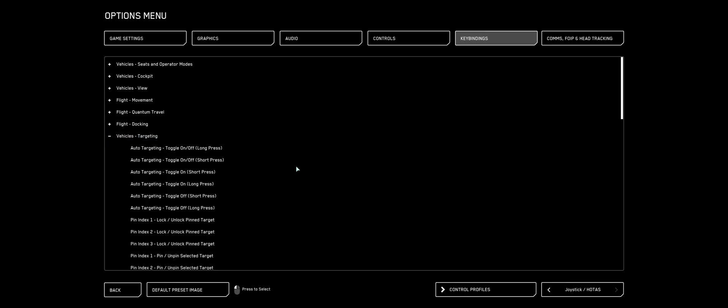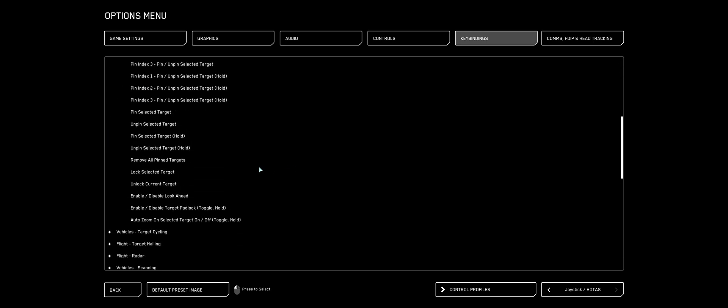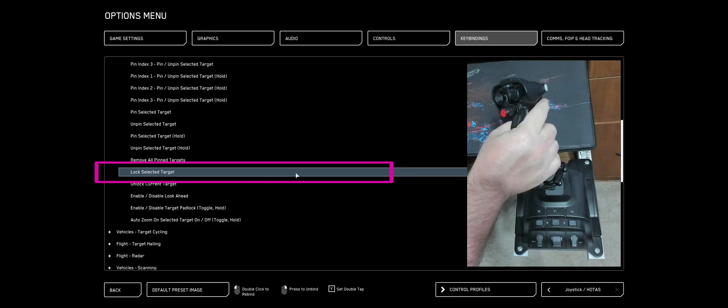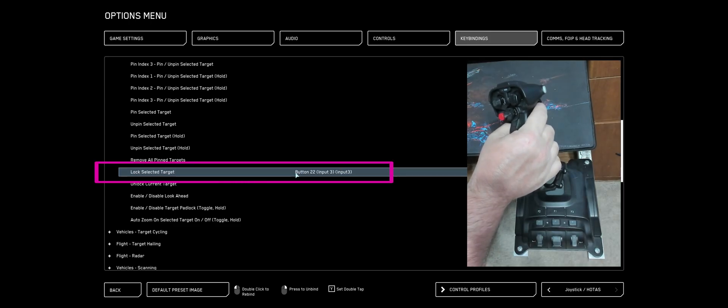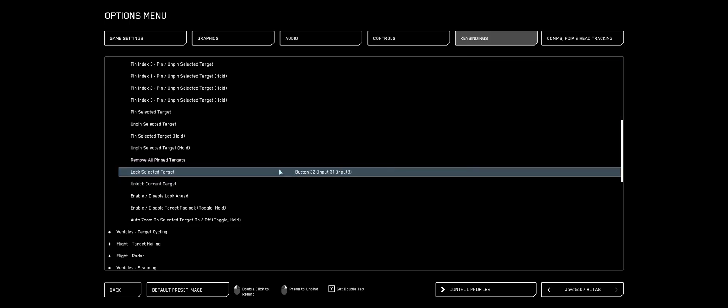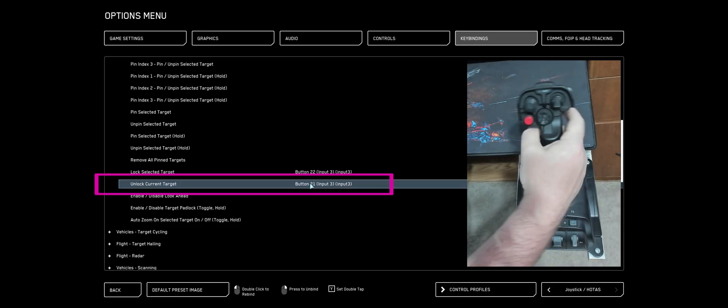I'm going to collapse that down. Find Vehicle's Targeting. Scroll down and locate where it says Lock Selected Target, double-click. I like to use my Rapid Fire towards me. For Unlock Target, I like to use my Rapid Fire away from me.